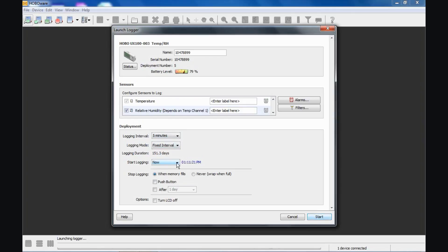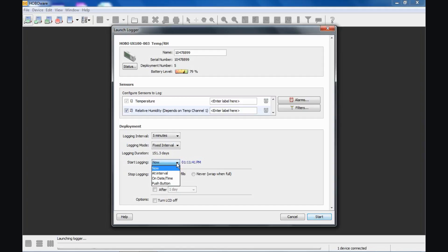Below that, we can configure the data logger as to how we would like it to start recording data. If we say now, it will start immediately when we click the start button. At interval means it will start at the next logging interval. In this case we have five minutes selected, so it will go to the next five minute increment.